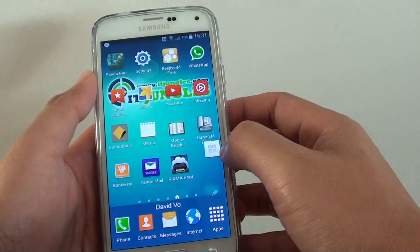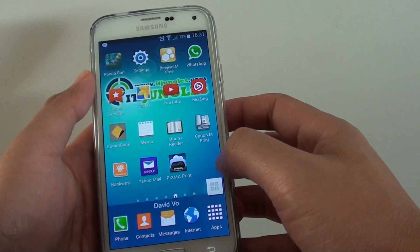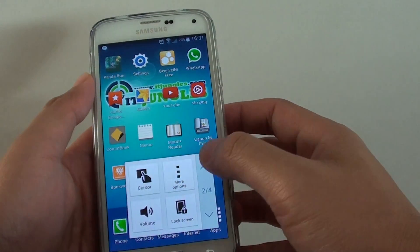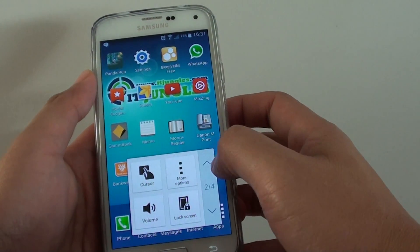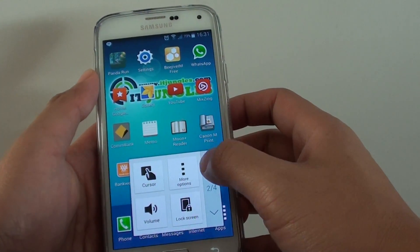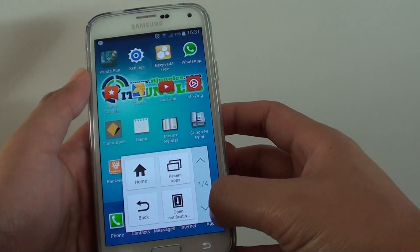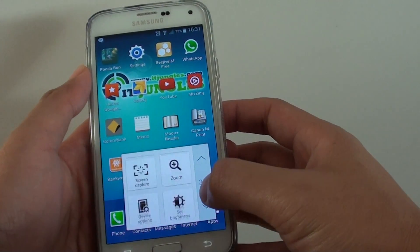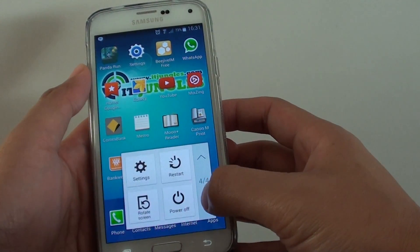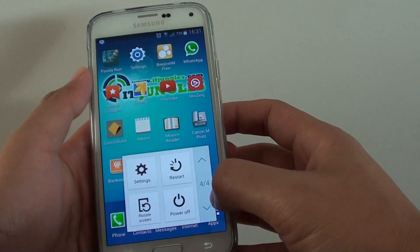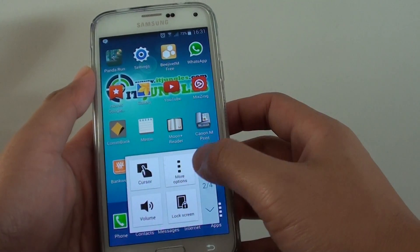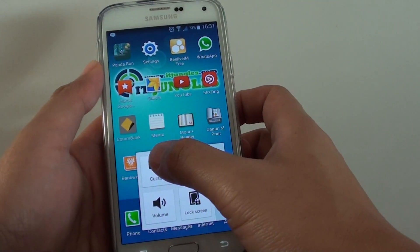Now simply tap on this assistant menu icon and from the pop-up, scroll down until you find cursor. I might have missed it somewhere. Here it is, cursor.